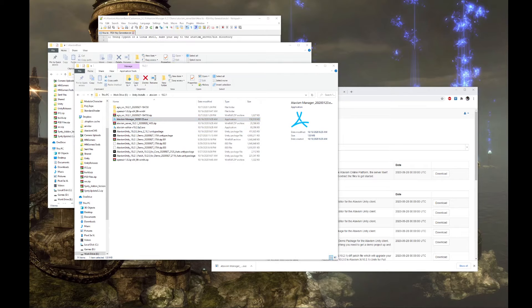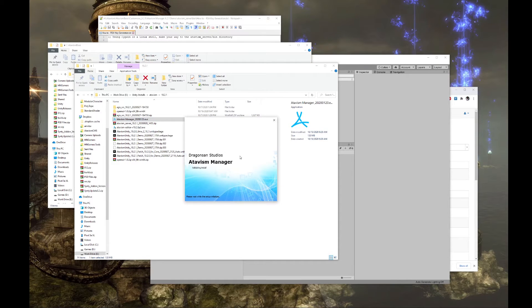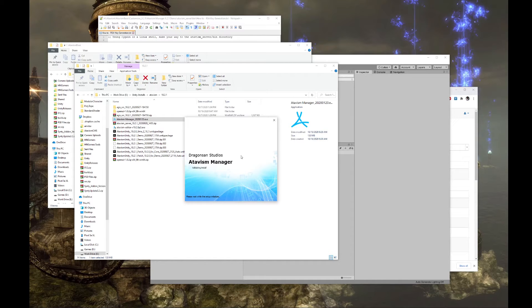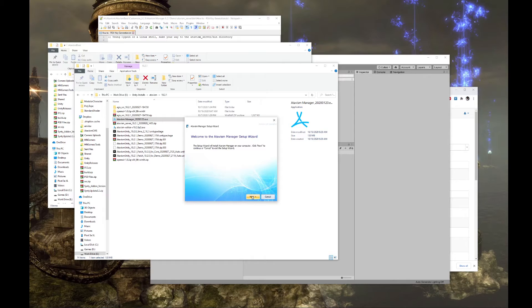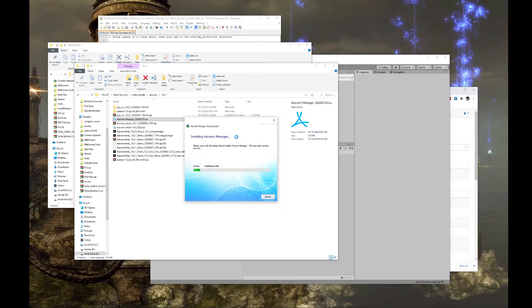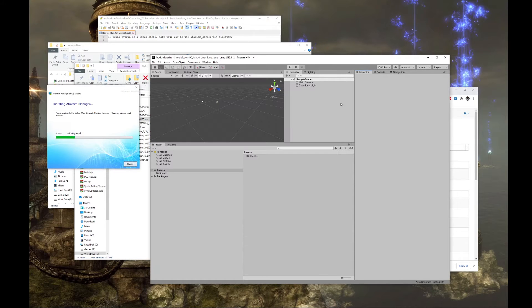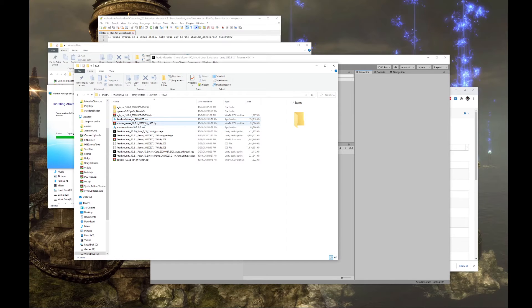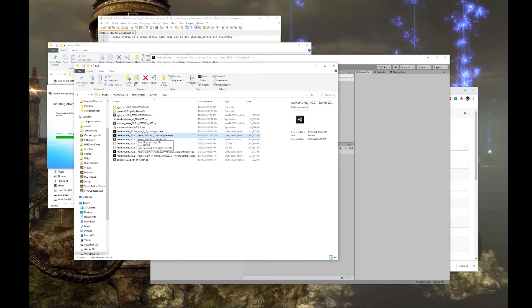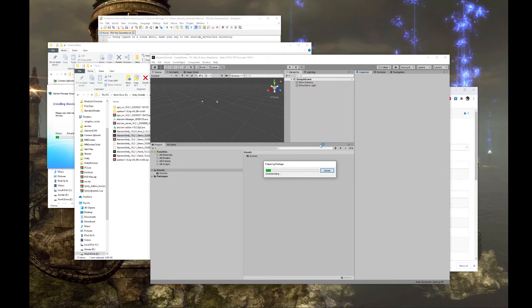We'll set up our Atavism manager. And once you find the location that you want to select and install it, go ahead and install. Choose yes on UAC. While we're waiting for that to install, we'll go ahead and configure the rest of it. You can use either the demo or the core. The process is the same.